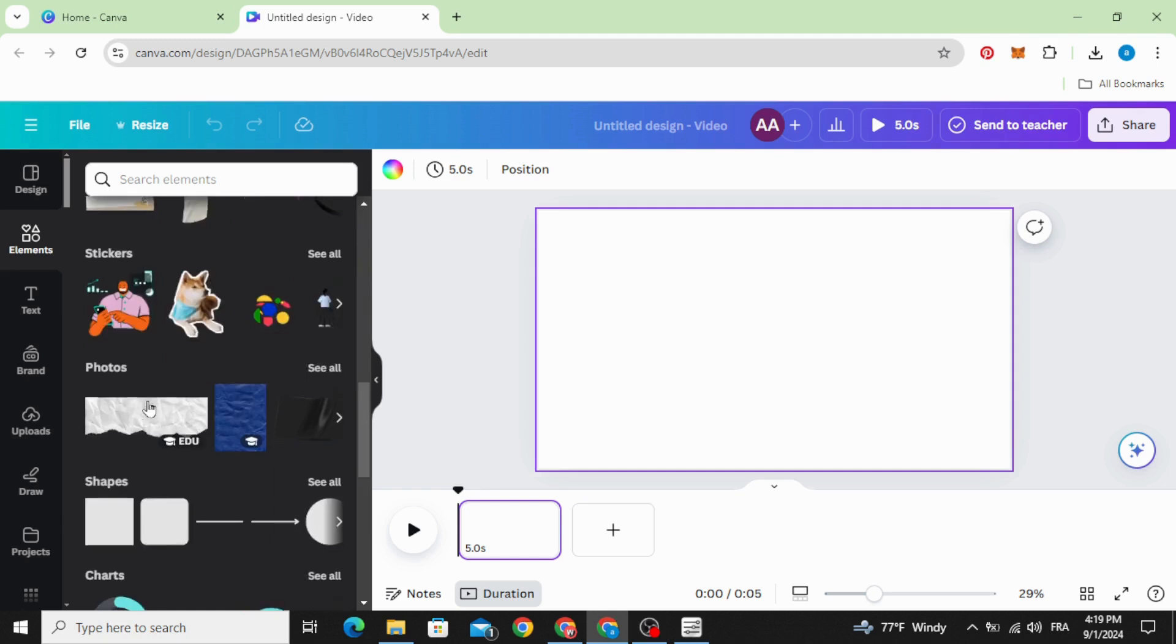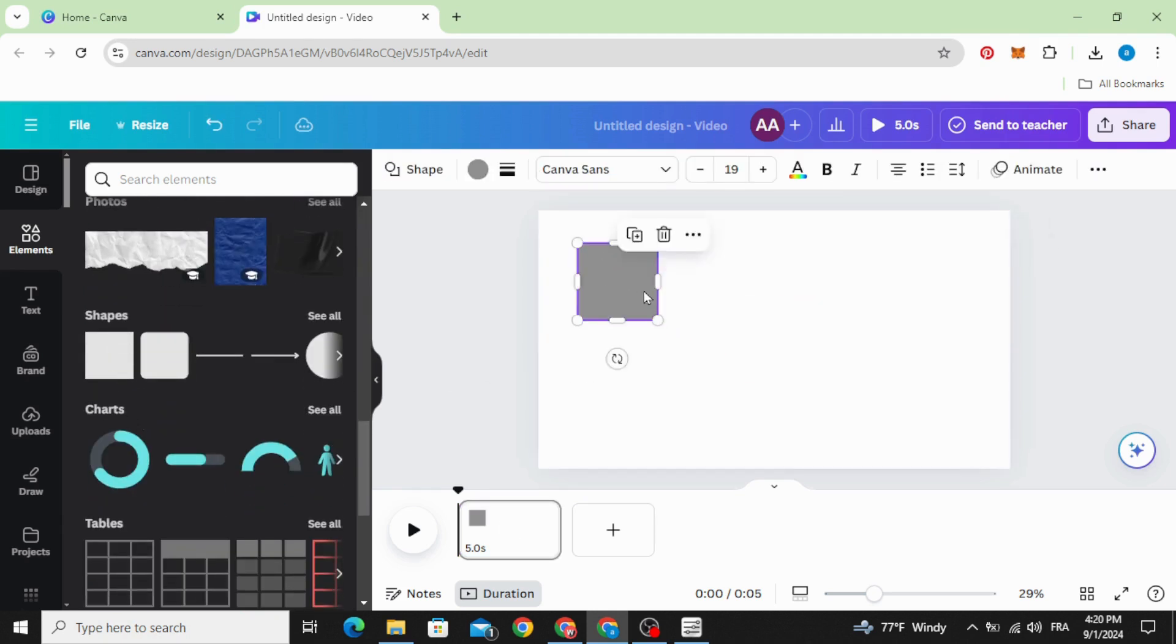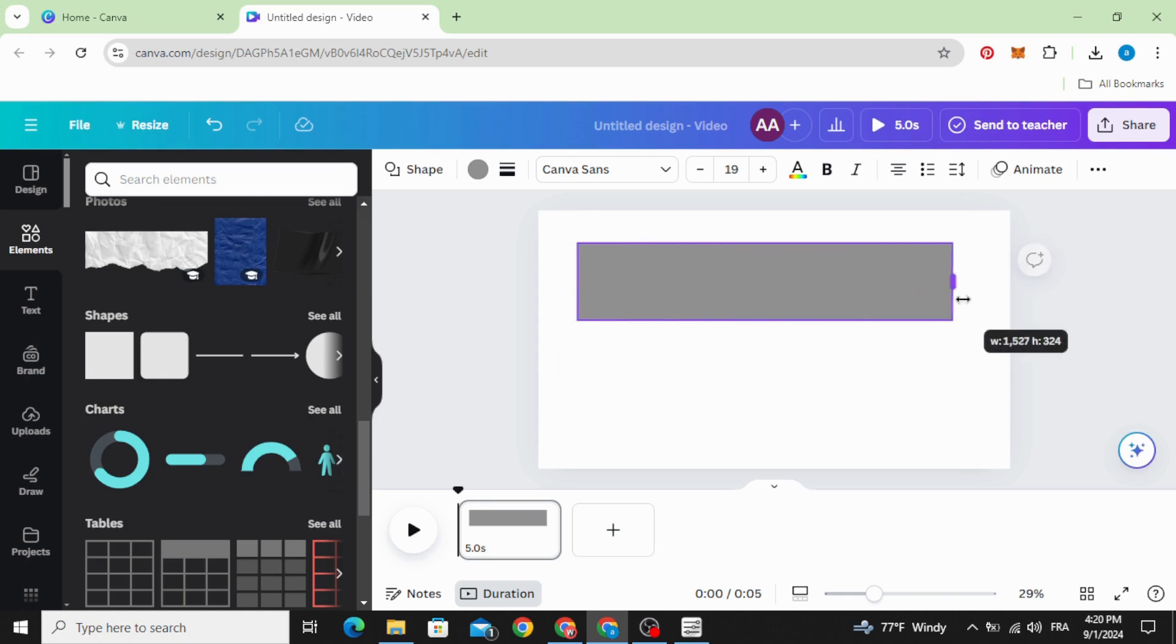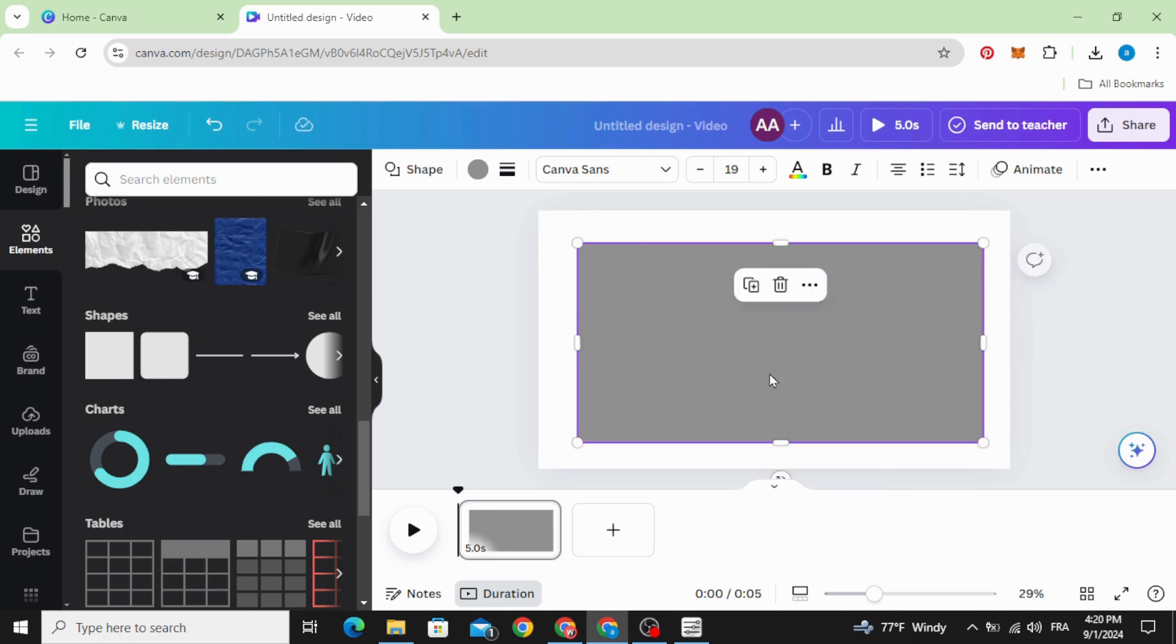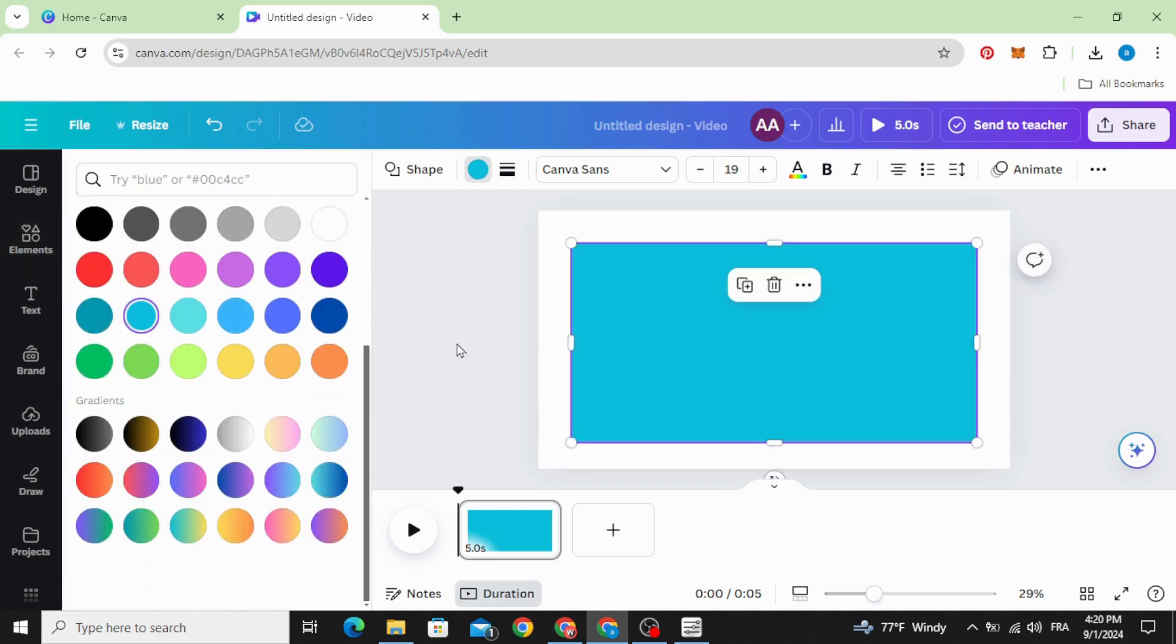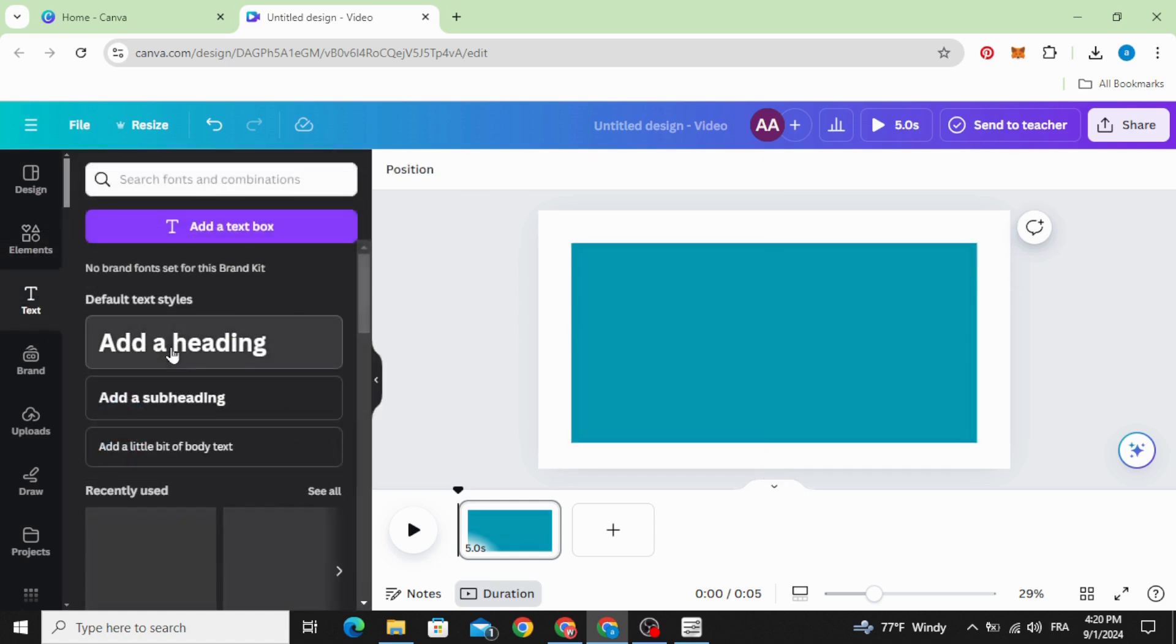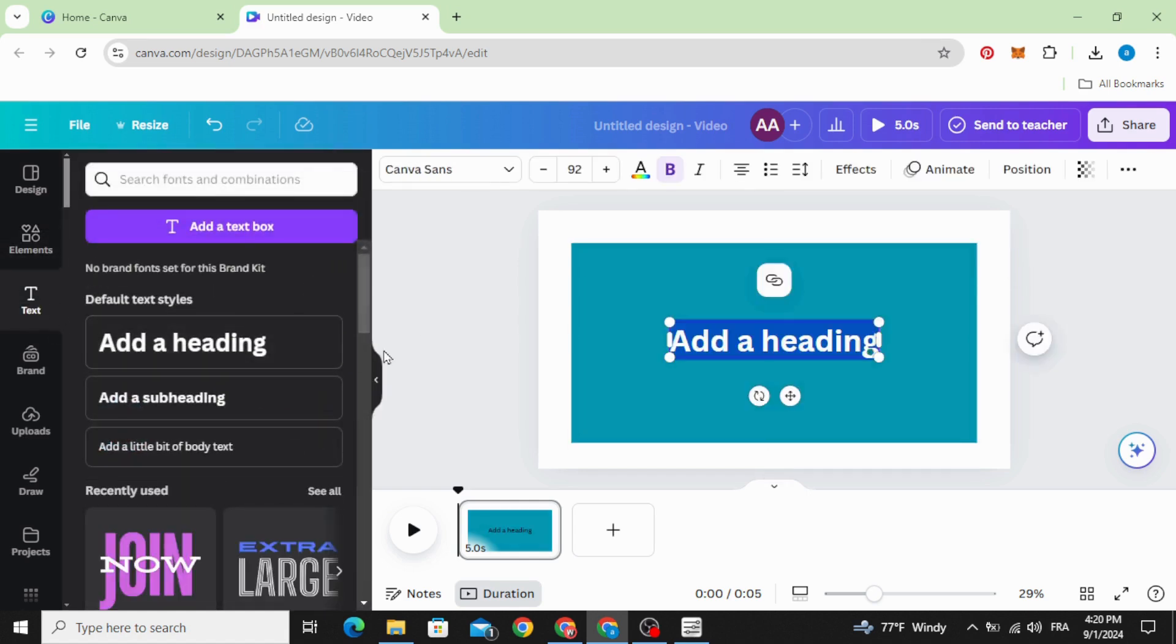Scroll down to shapes. Resize the shape like this and change to any color you want. Add your text.